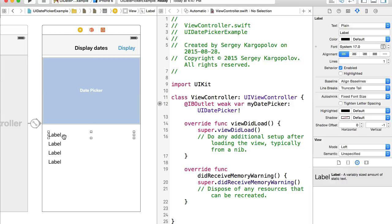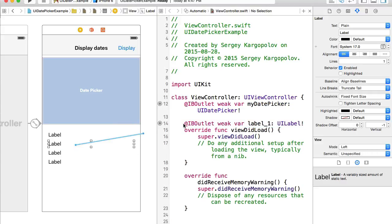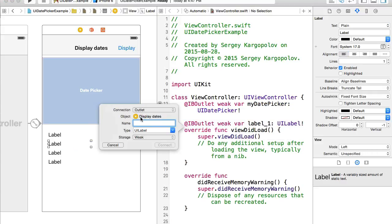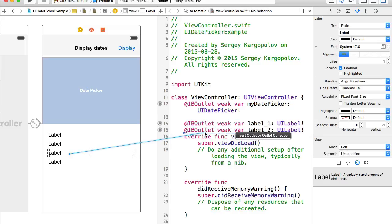Because I want to set these labels with different values, I'll need to create an outlet for each label as well. For label one I'll create 'label1', label two will be 'label2', and label three will be 'label3'.